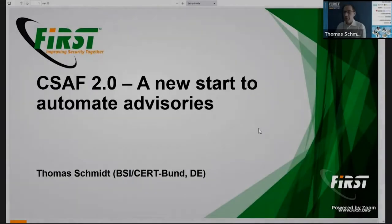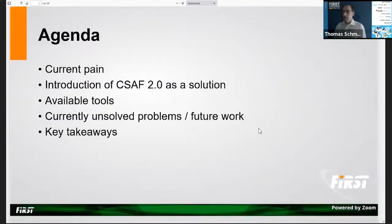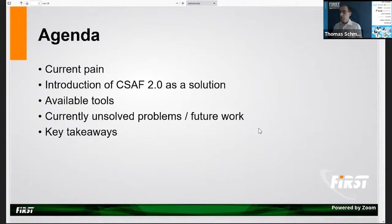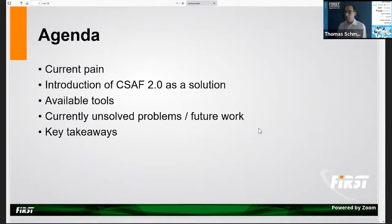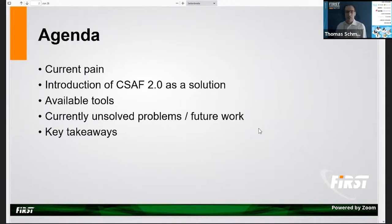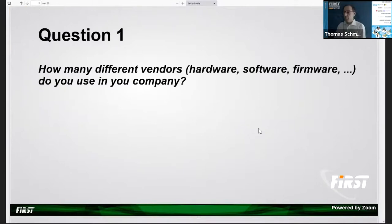I'm going to start by explaining what is actually our current pain in the advisory issue, then come back and introduce CSAF as a solution. I'll show some of the available tools, keep you updated on unsolved problems and future work, and give you a slot of key takeaways so that you know what to present to your executives.